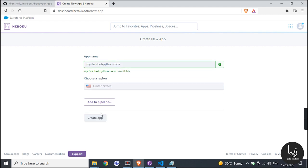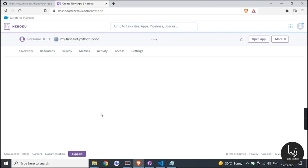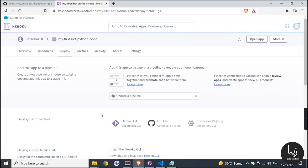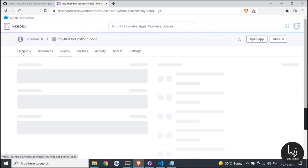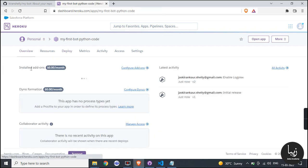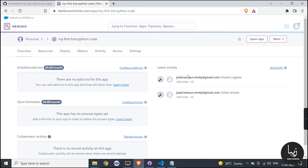After creation you will see following options below your application such as overview, resources, deploy and so on.